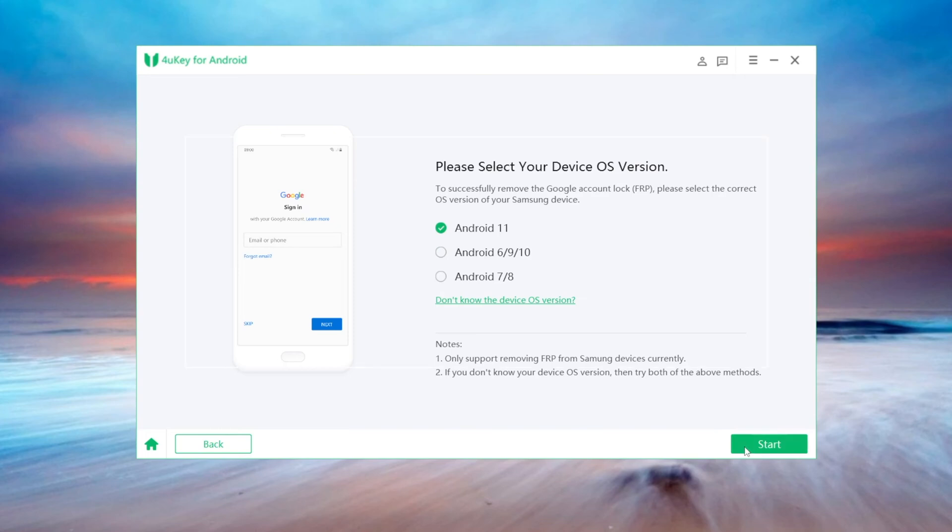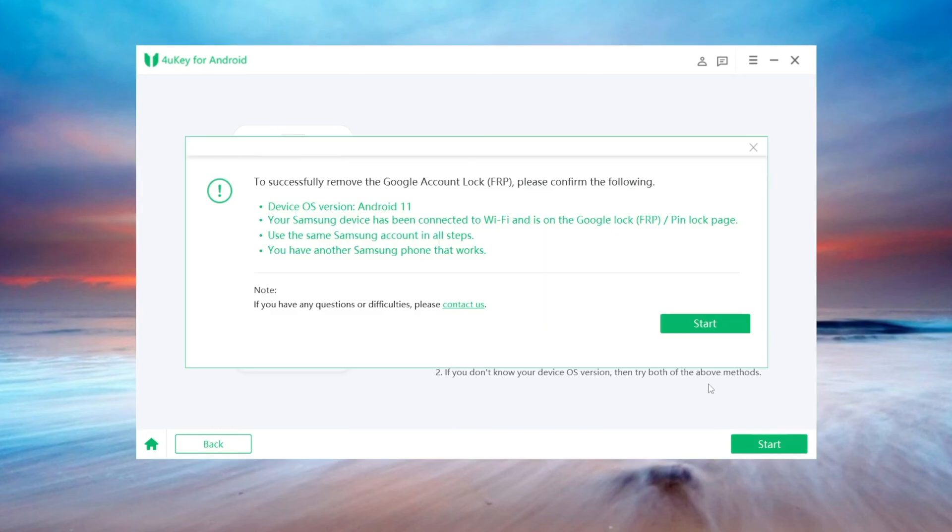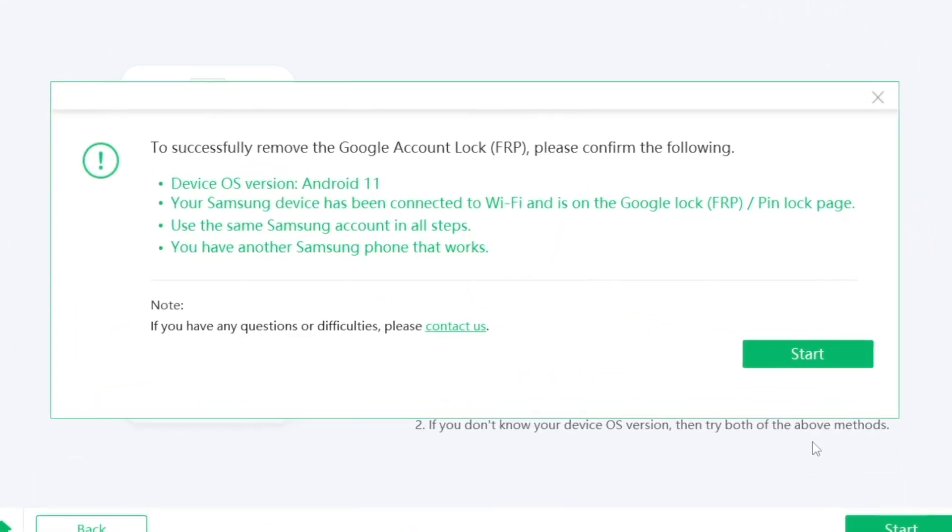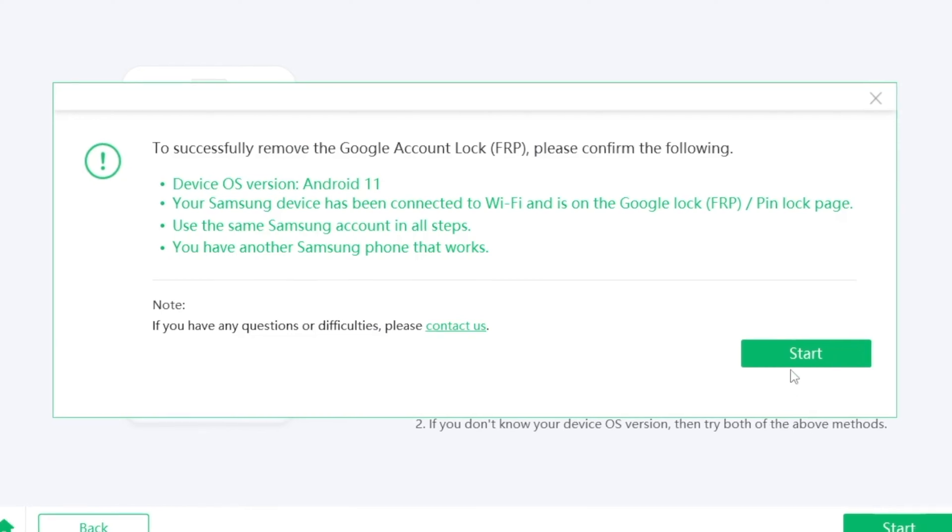Then click start. To be noticed that, to remove FRP lock successfully, your Samsung device should be connected to Wi-Fi and on the FRP or pin lock page. You should use the same Samsung account in the whole process. And you have another Samsung phone that works. Once confirmed, click start button.